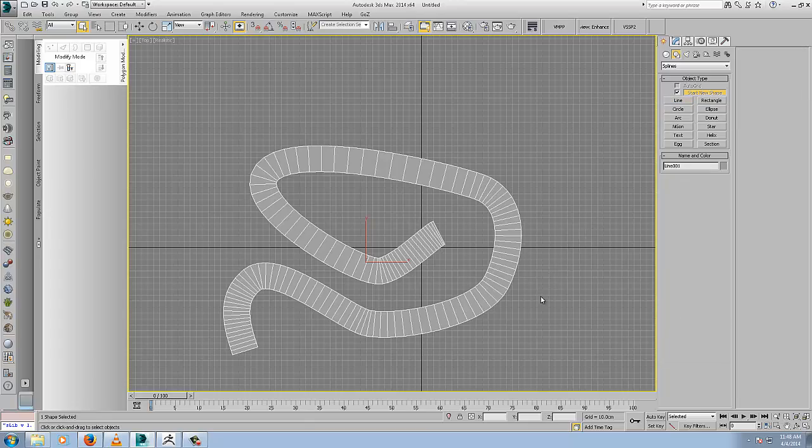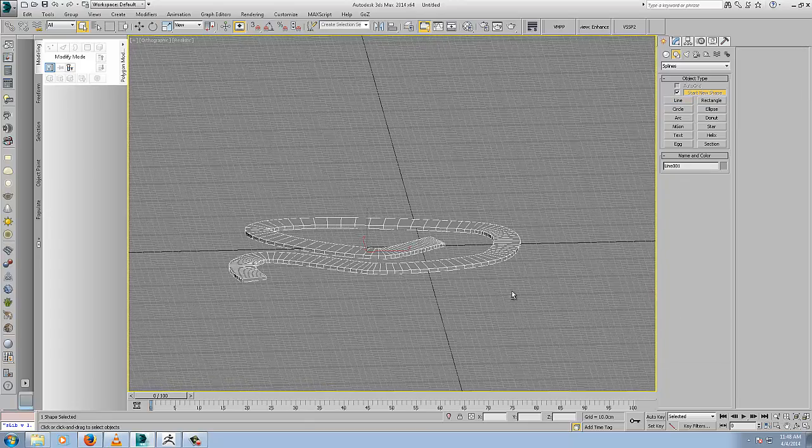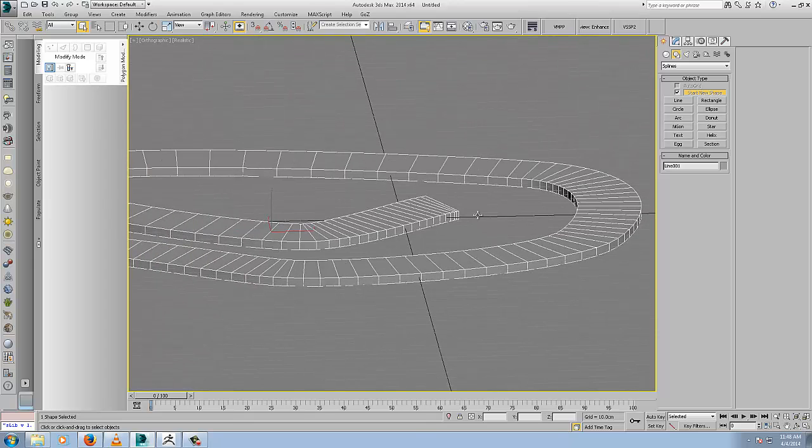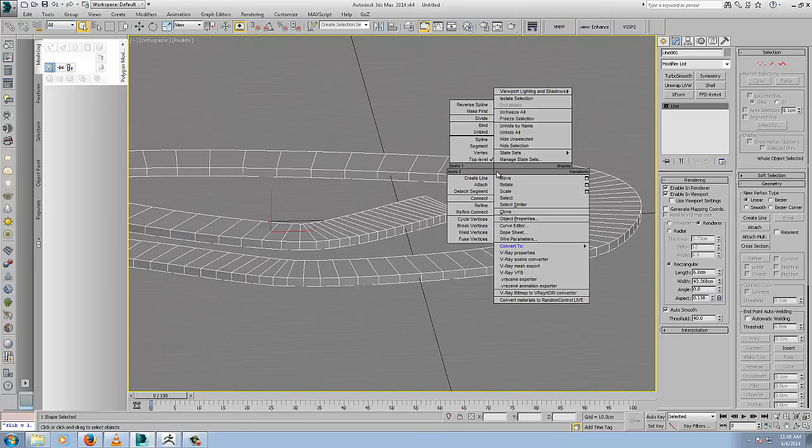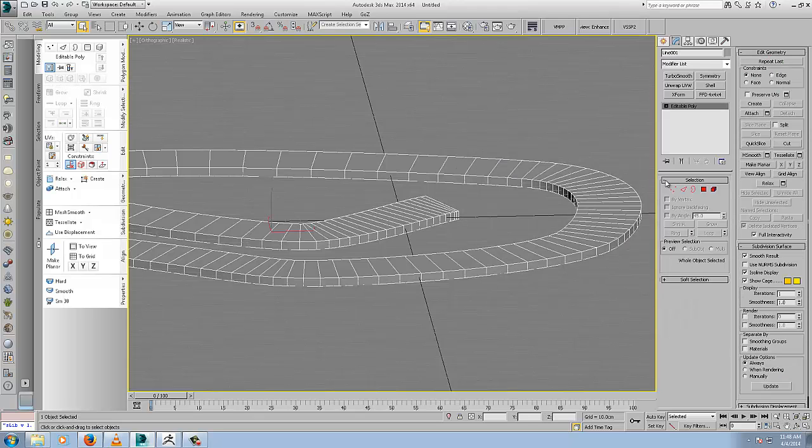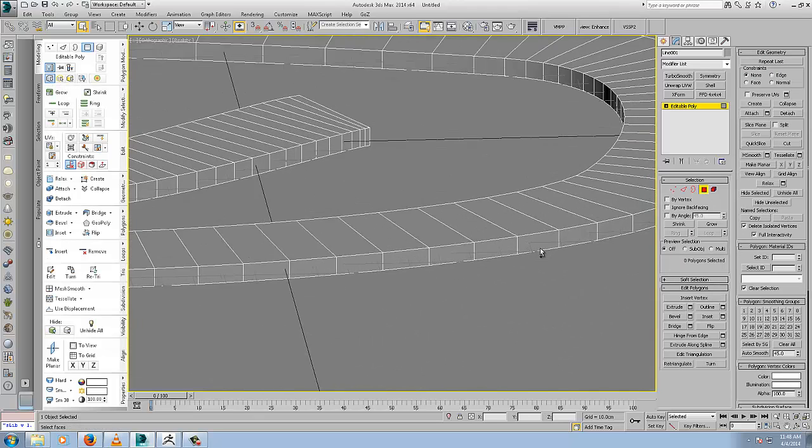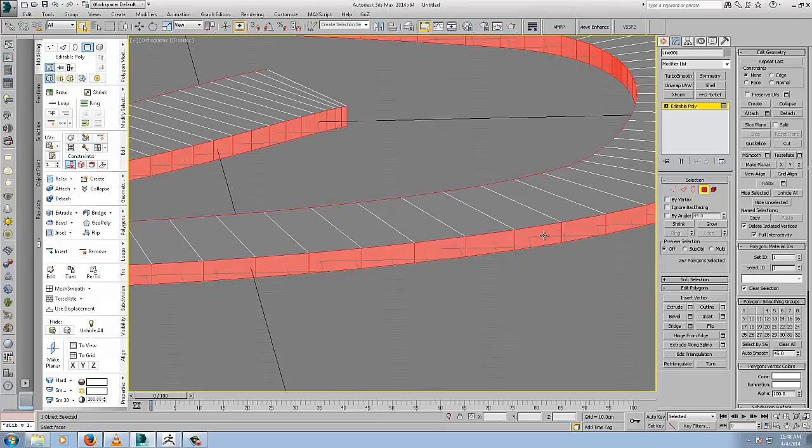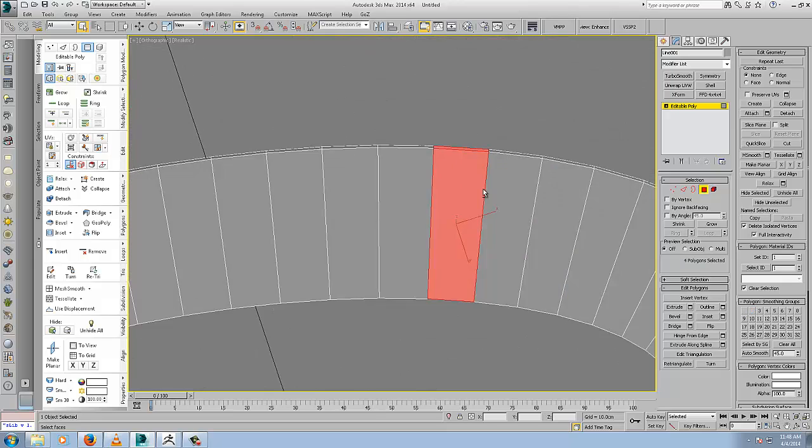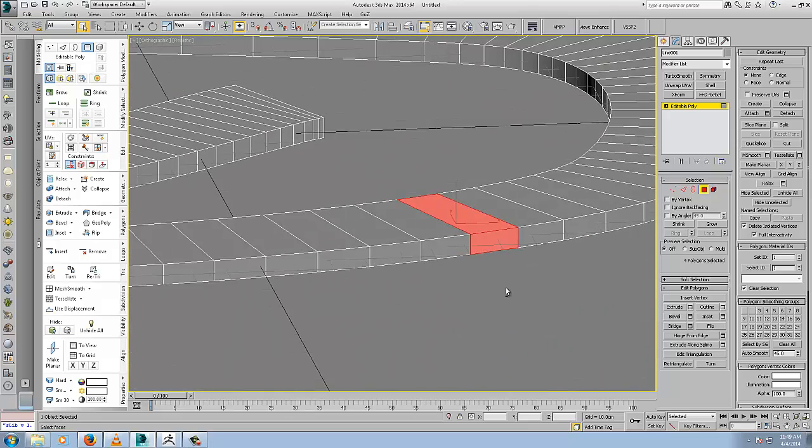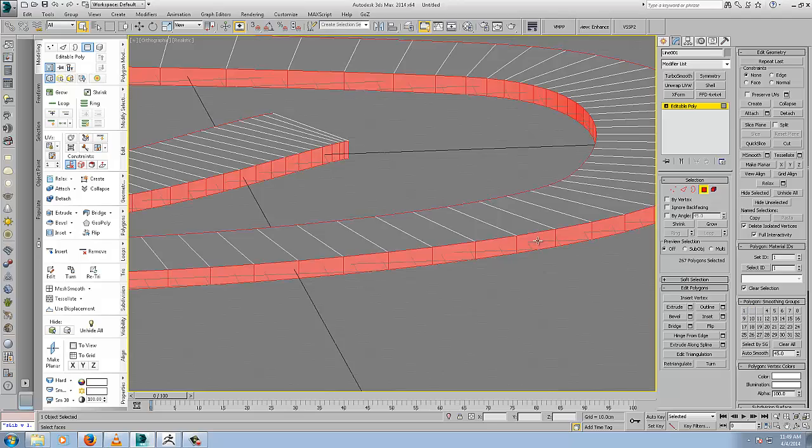Right click, convert to editable poly. Polygon sub-object. If you just click a face and then shift click on an adjoining face, it will select the ring. It's a handy little tool. Click, shift click, and delete.